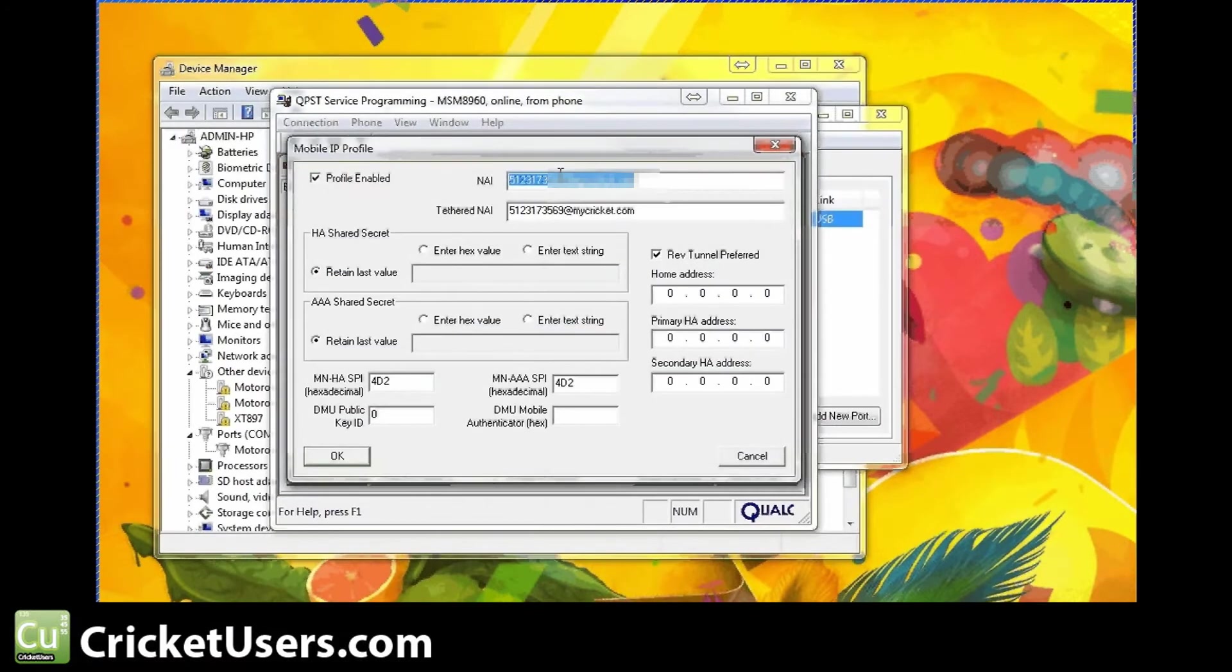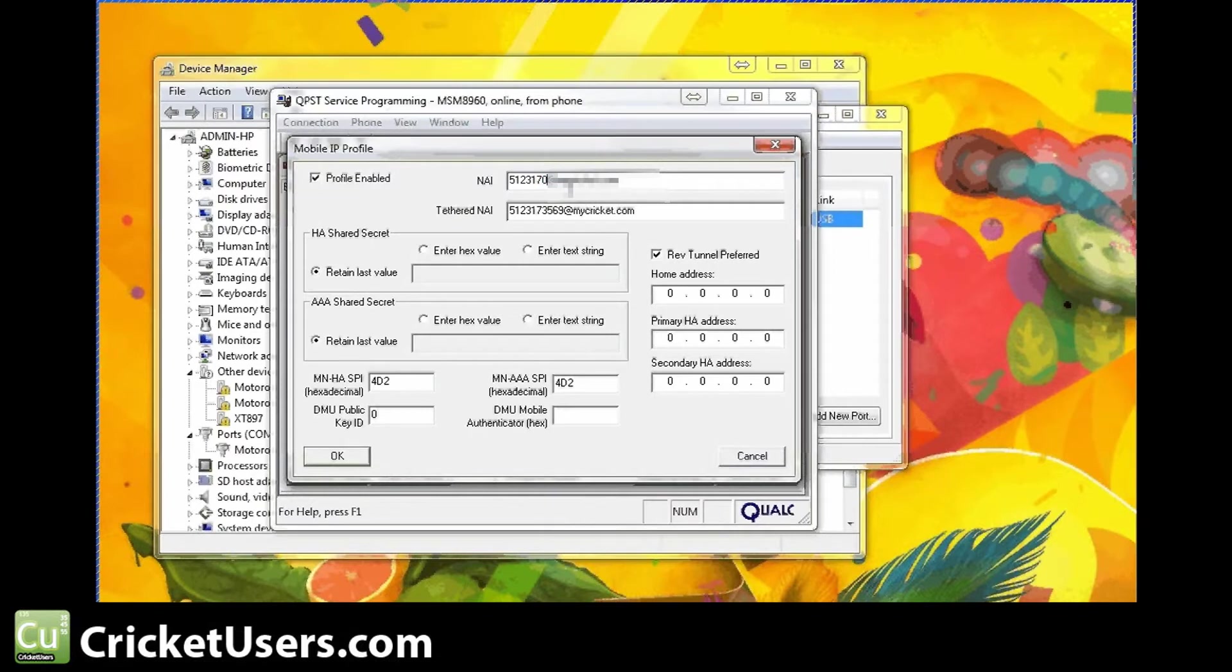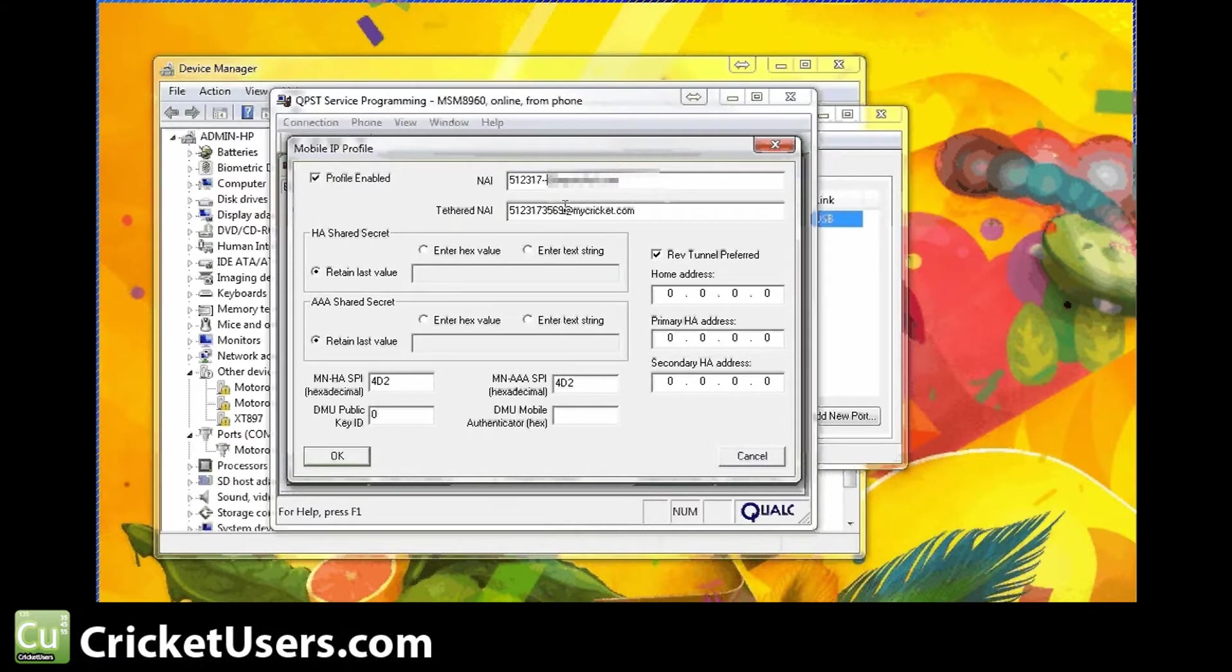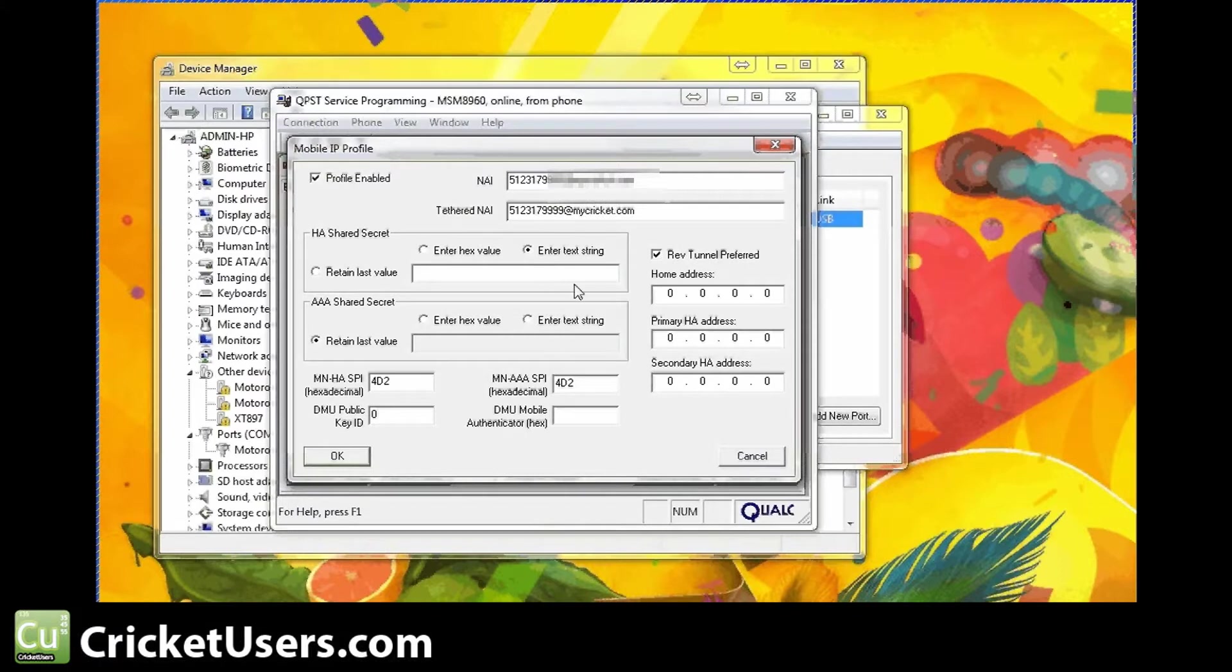This is going to be your phone number at mycricut.com. So whatever is there, just overwrite that. We'll click that as well. And we just set these all to zero. We'll click OK.